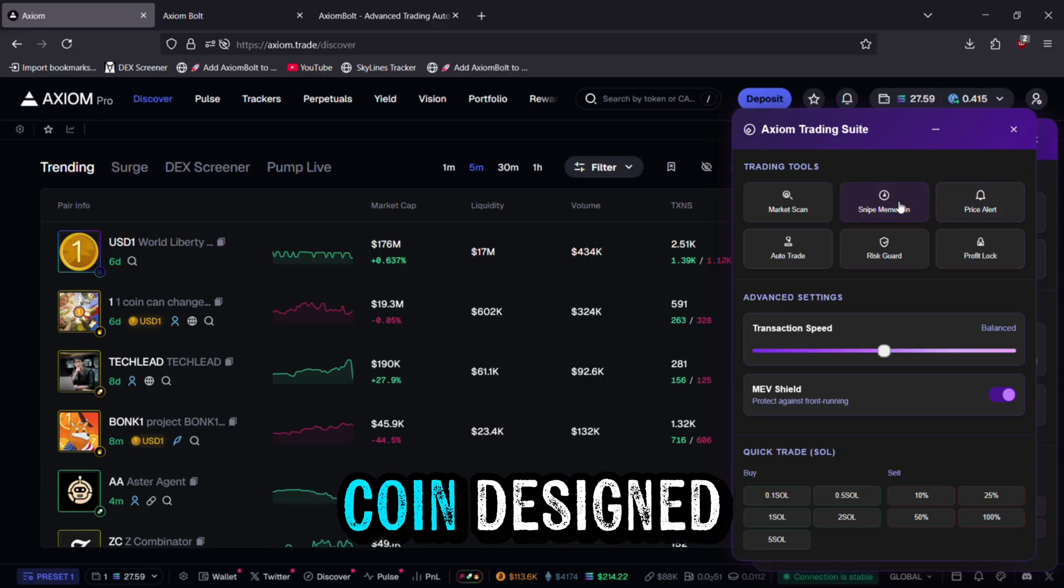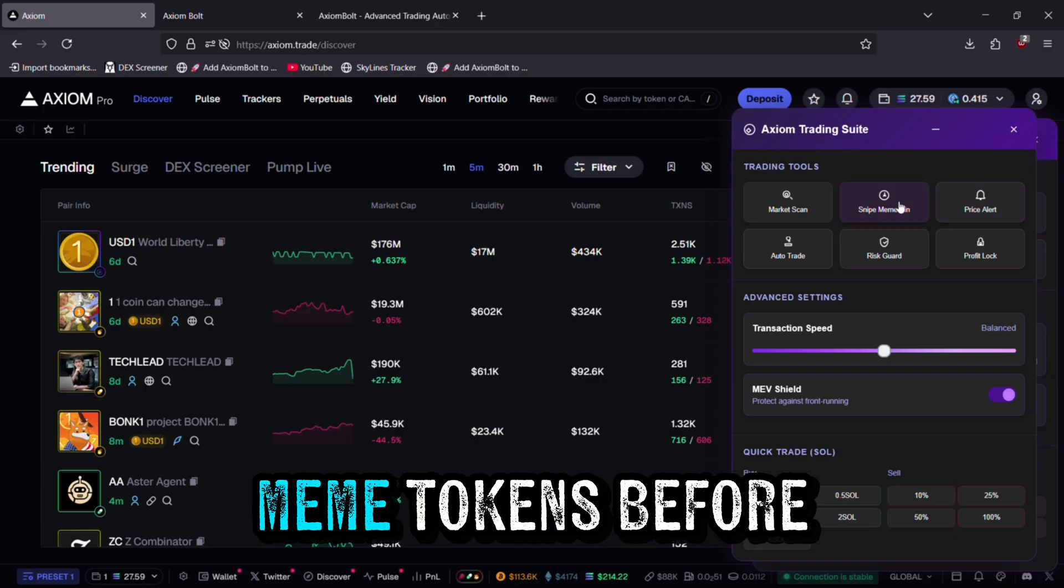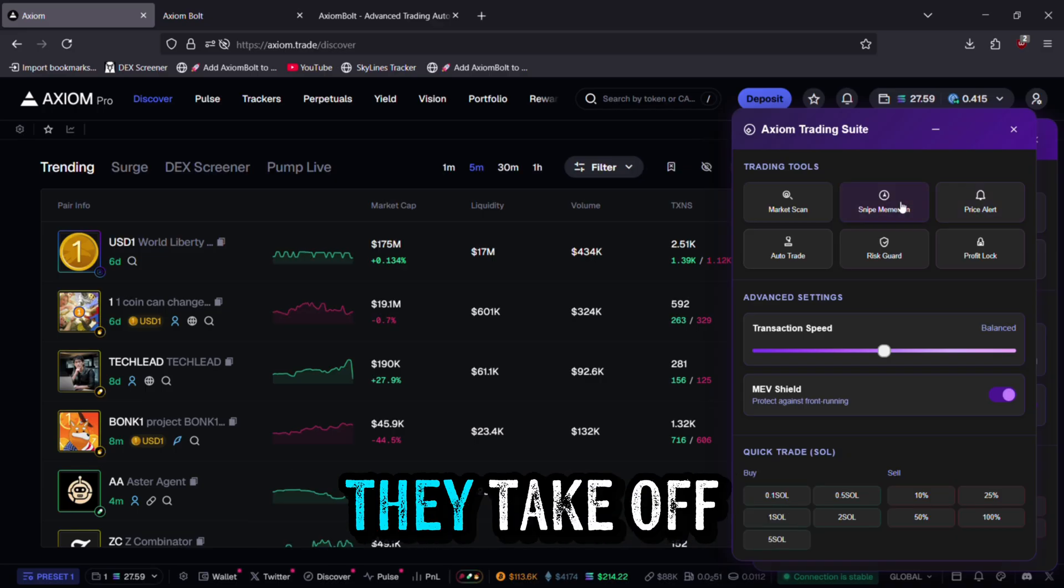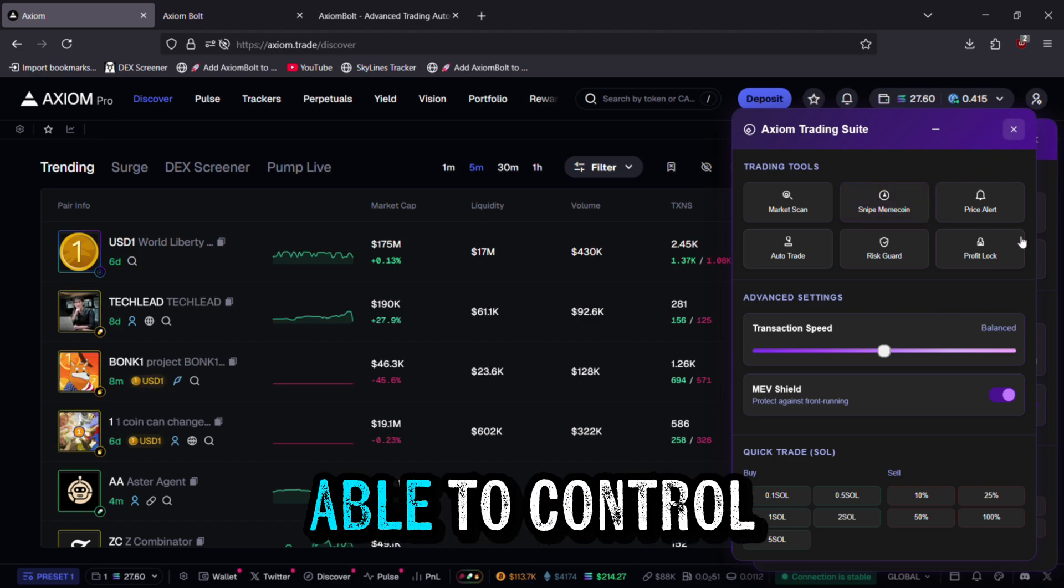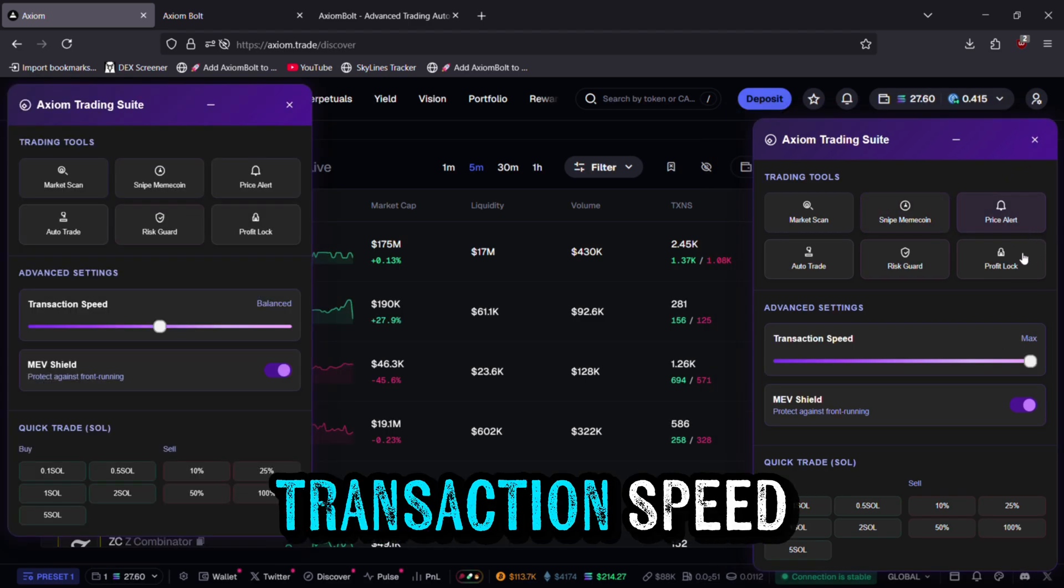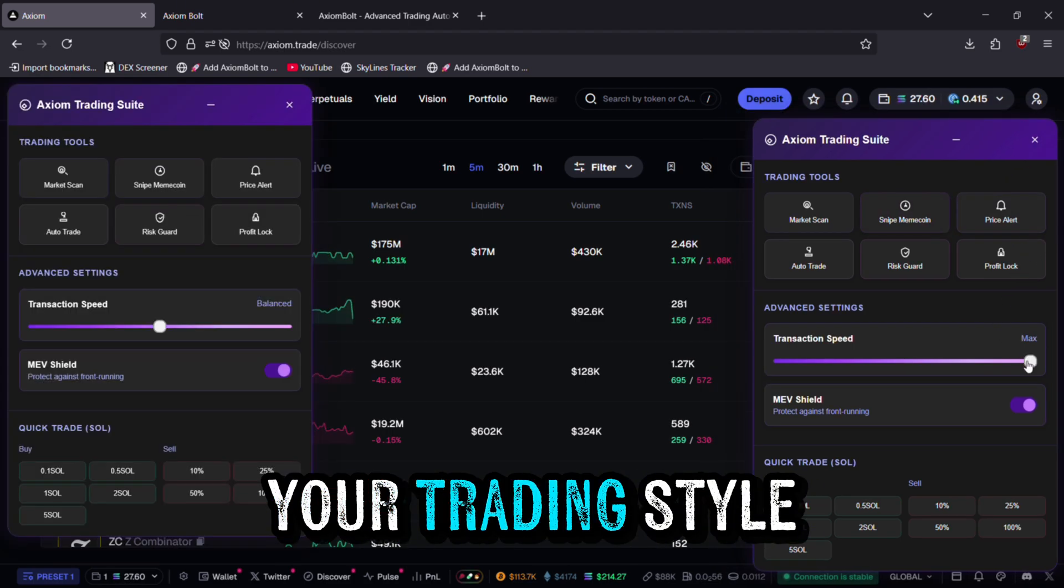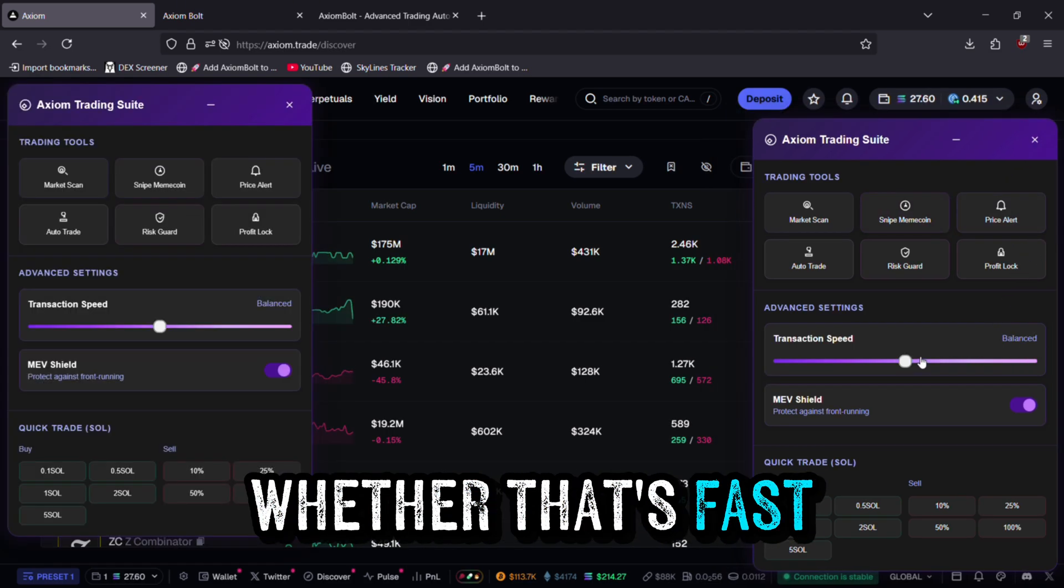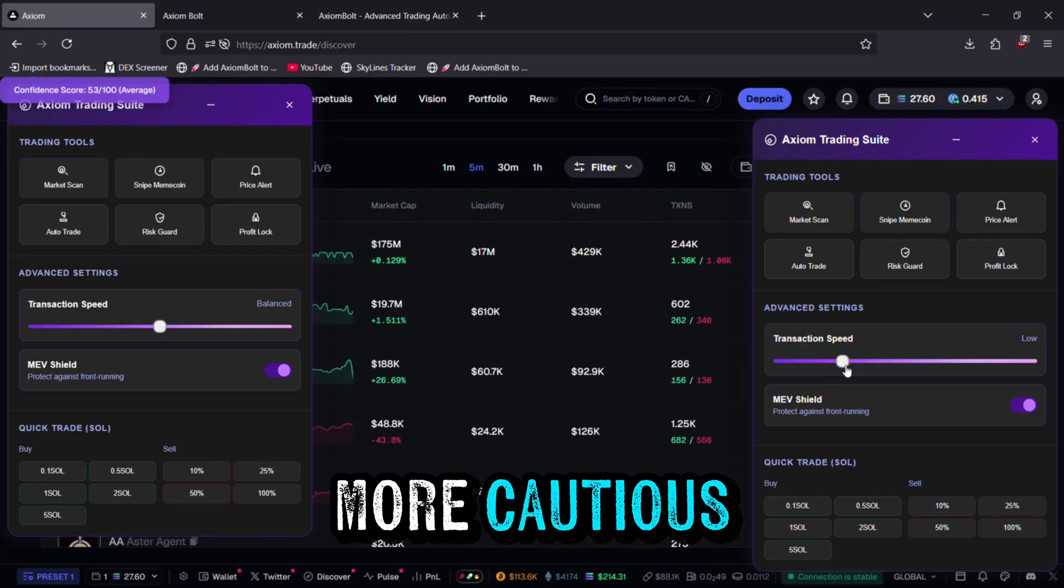Snipe Meme Coin is designed to help you jump on trending meme tokens before they take off. You'll also be able to control transaction speed, tailoring it to your trading style, whether that's fast and aggressive or slower and more cautious.